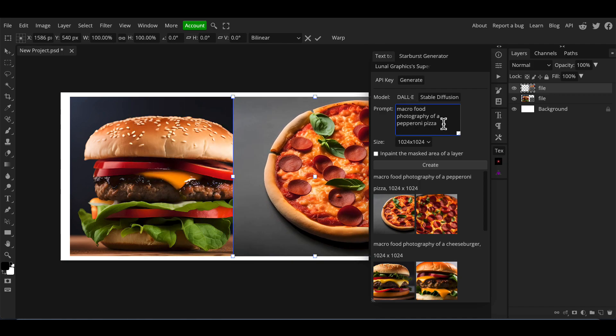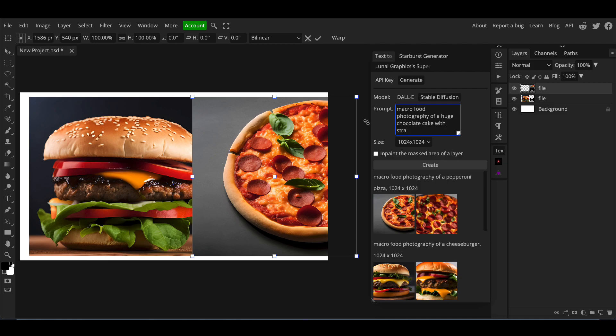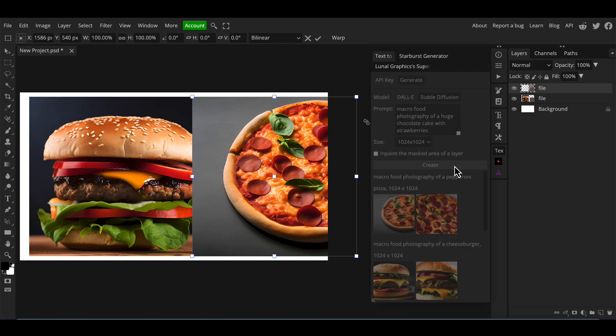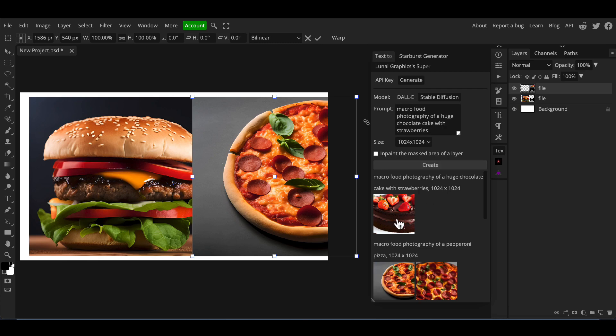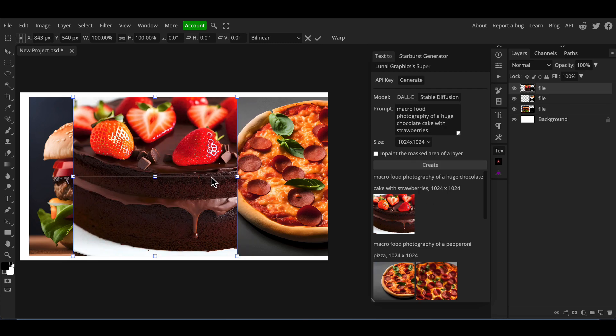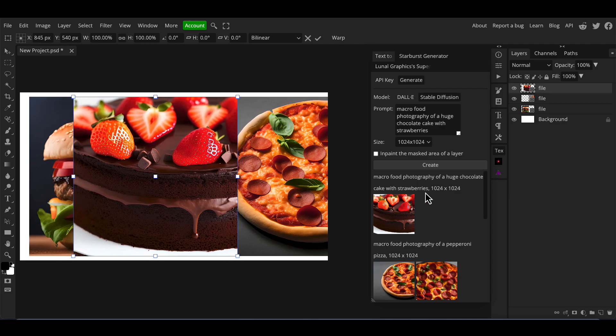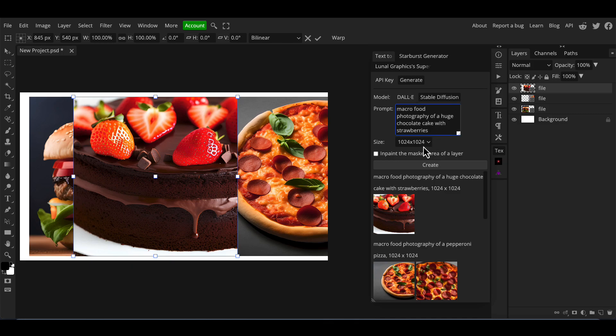Let's just try a dessert. We've got something savory, now let's try something sweet. So, 'photograph of a huge chocolate cake with strawberries.' Click create and let's see what this gives us. That's nice. Let's see what that's like in the document. Looks tasty.